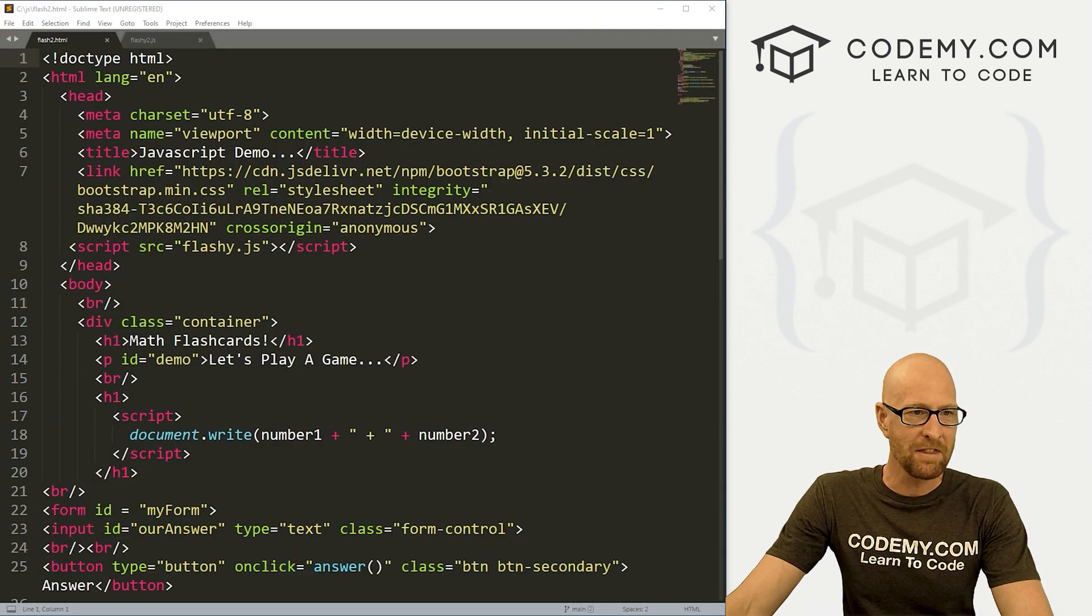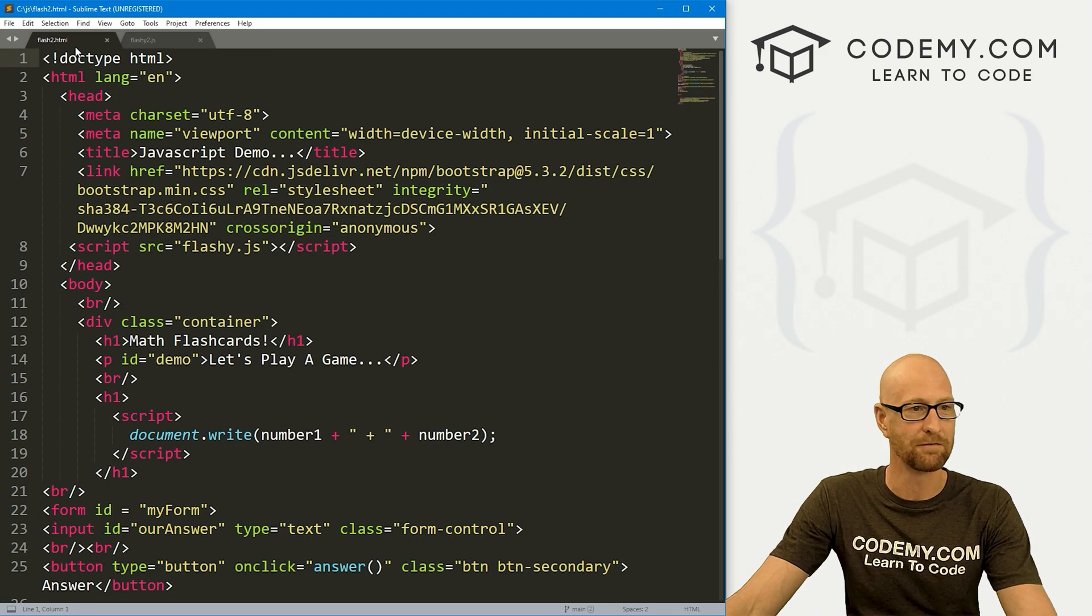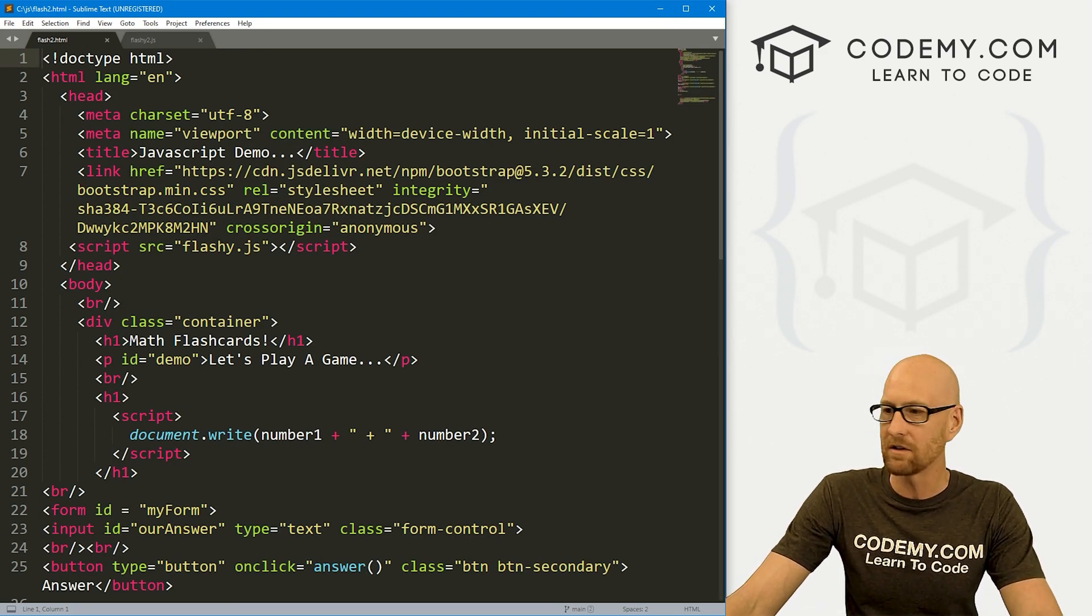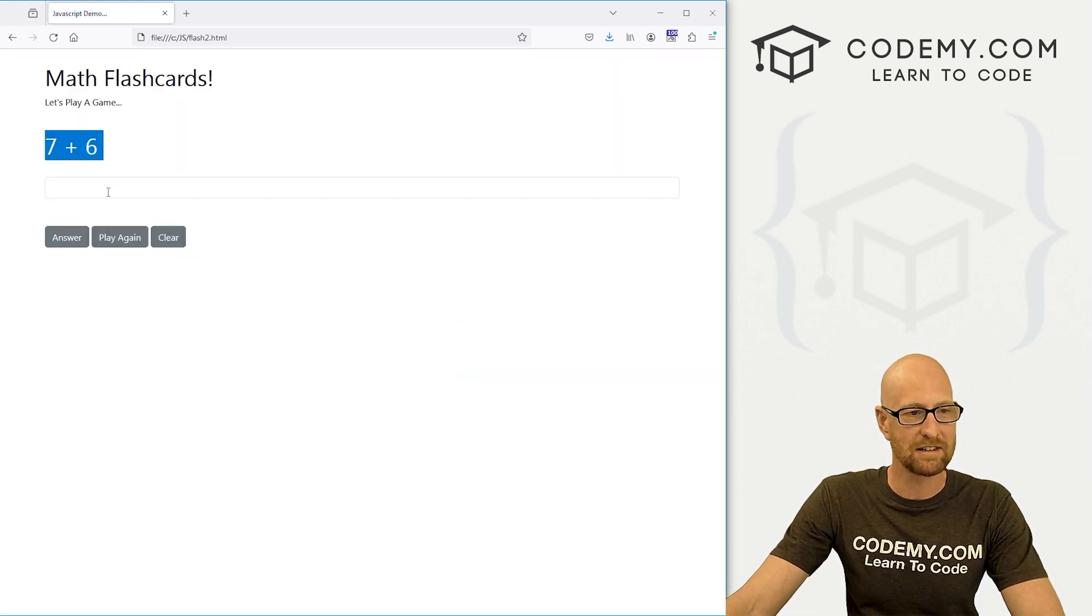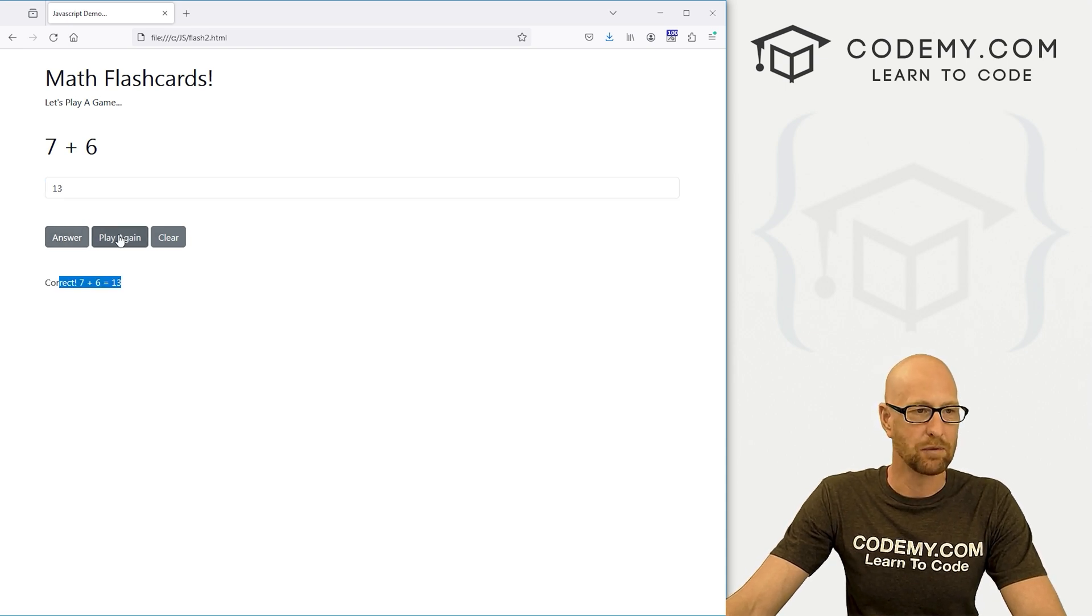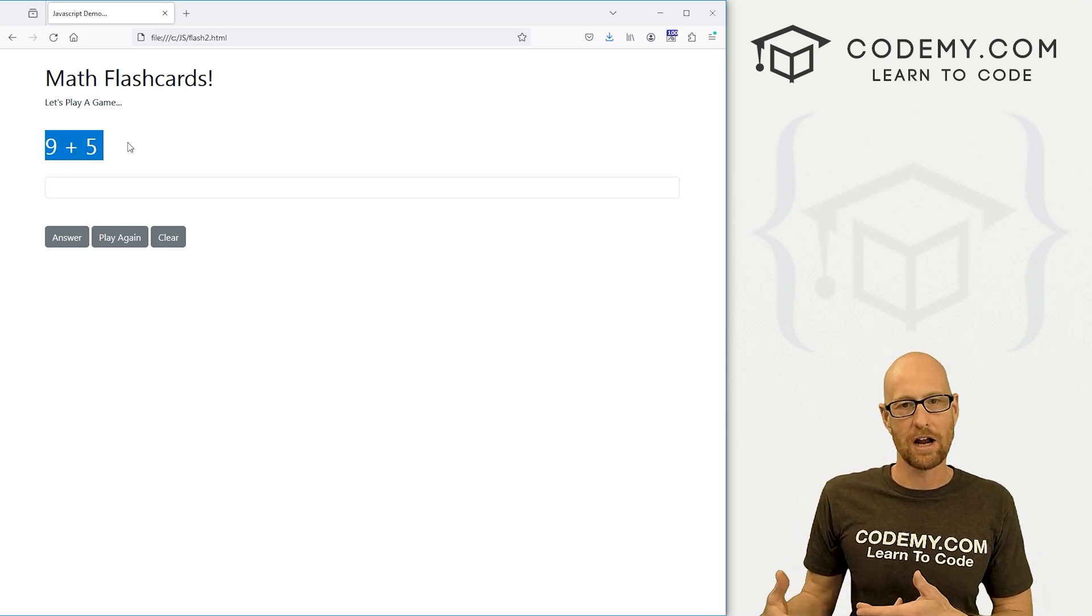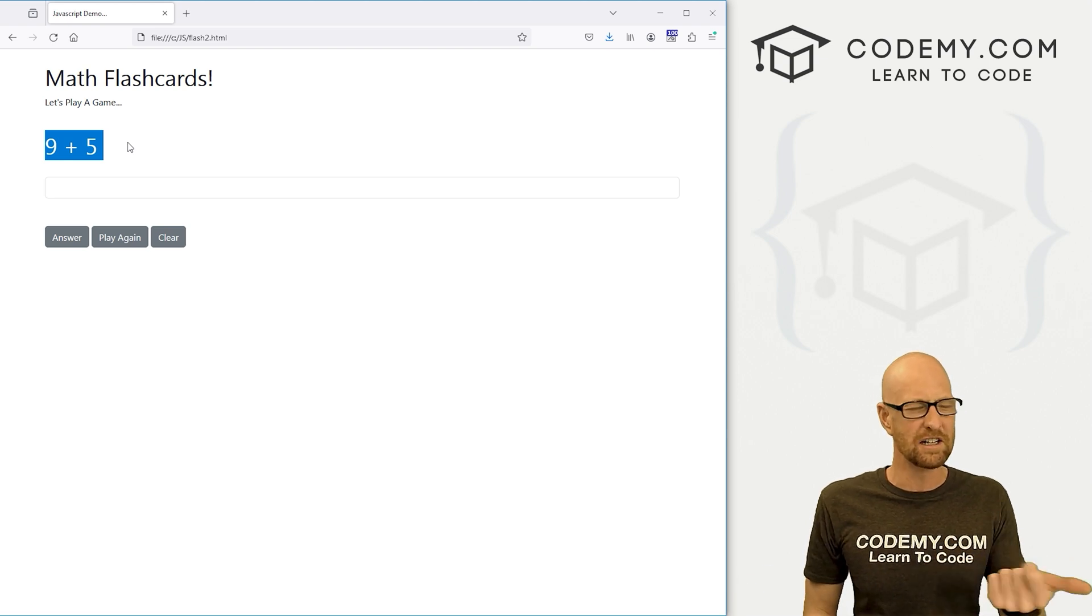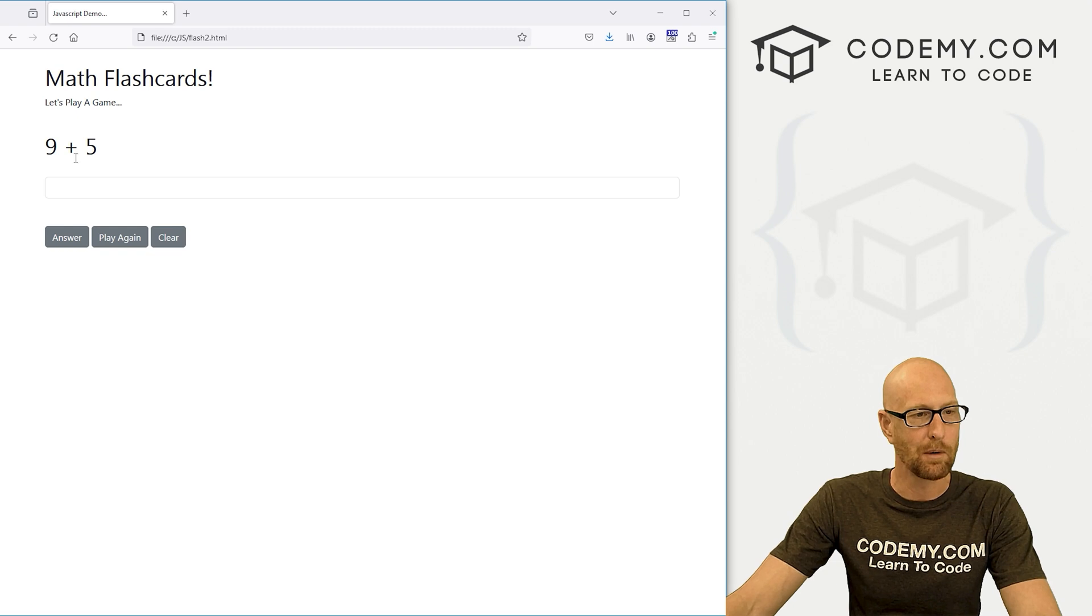I've got the files that we worked on in the last video. I've renamed them flash2.html and flashy2.js. We can come over here and click on this, and we've got this thing. If we click on 13, it's 13, and then we can play again. We want to change this to give the user the ability to toggle between addition, subtraction, multiplication. Keep it nice and simple.